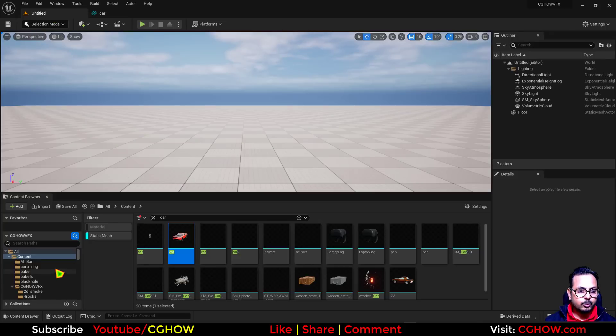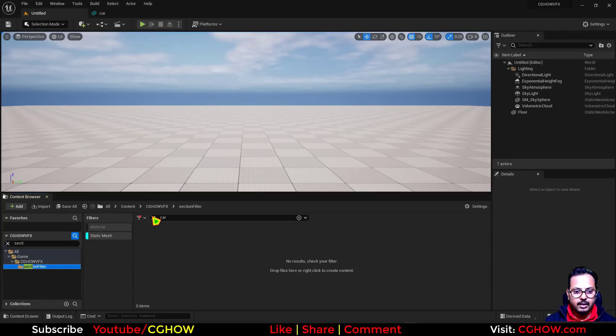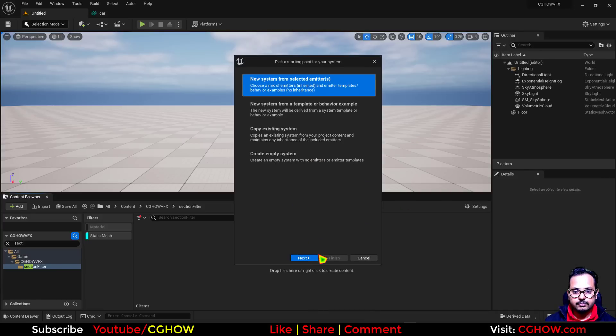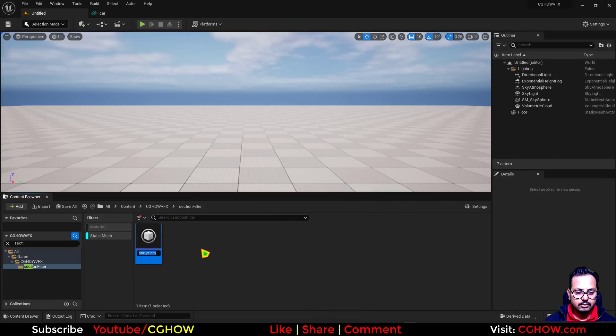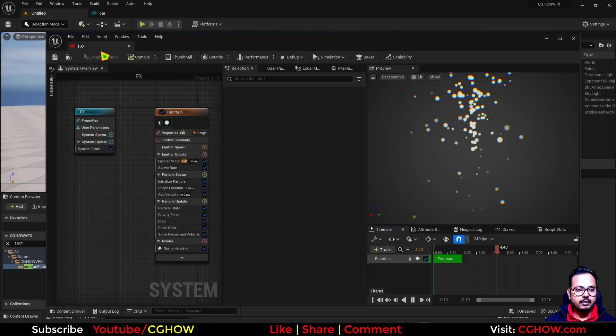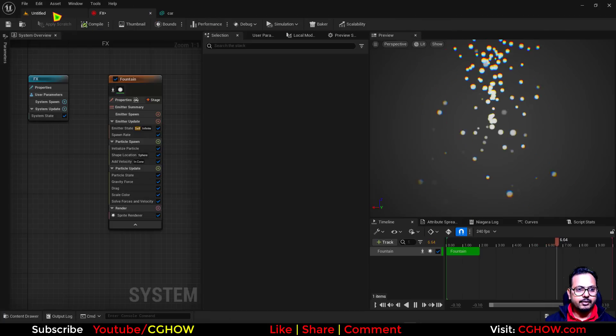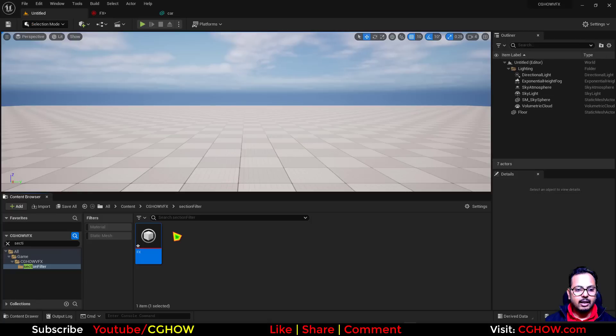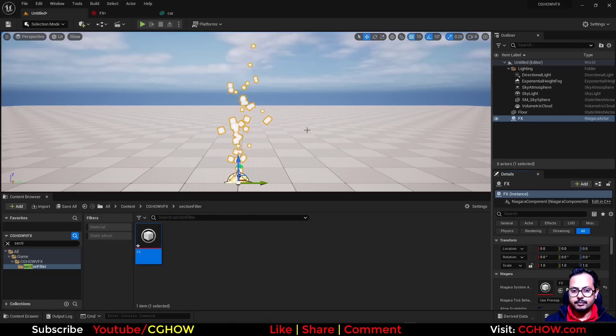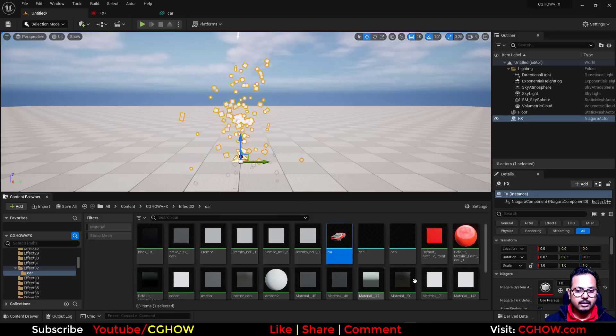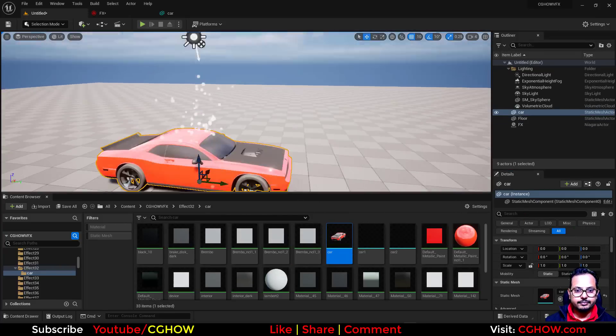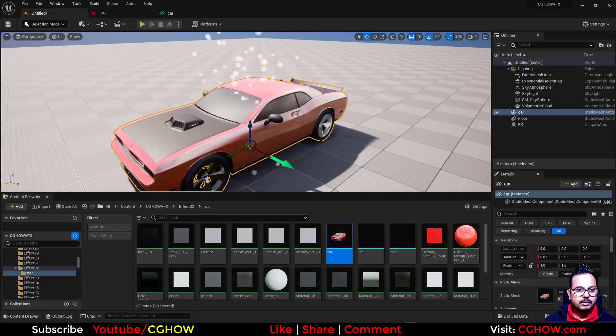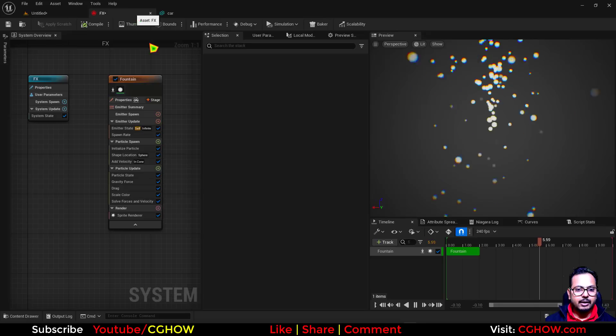Let's check how to do that. Section filter folder. I'll just create a Niagara fountain FX and let me open this. I'll drag it here. I'll also drag this particle system into the viewport just on the zero, and let's drag this car into the viewport on the zero.